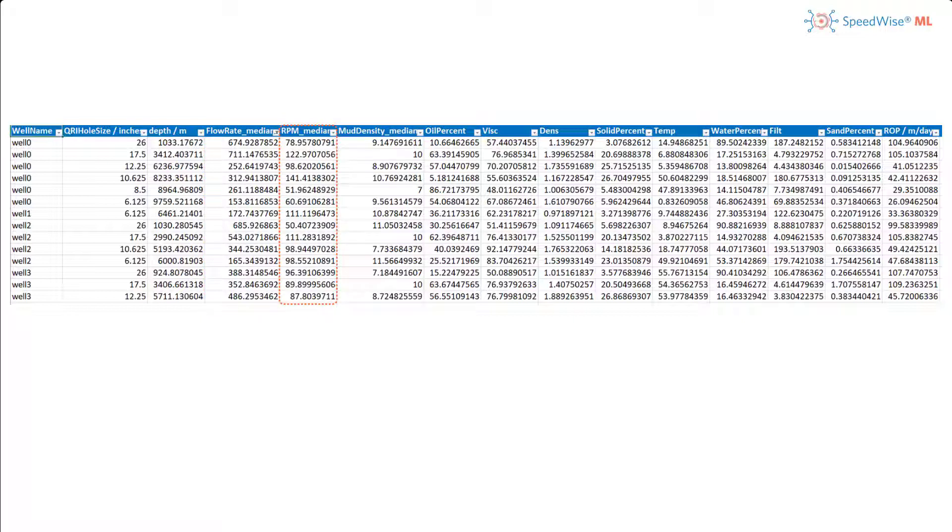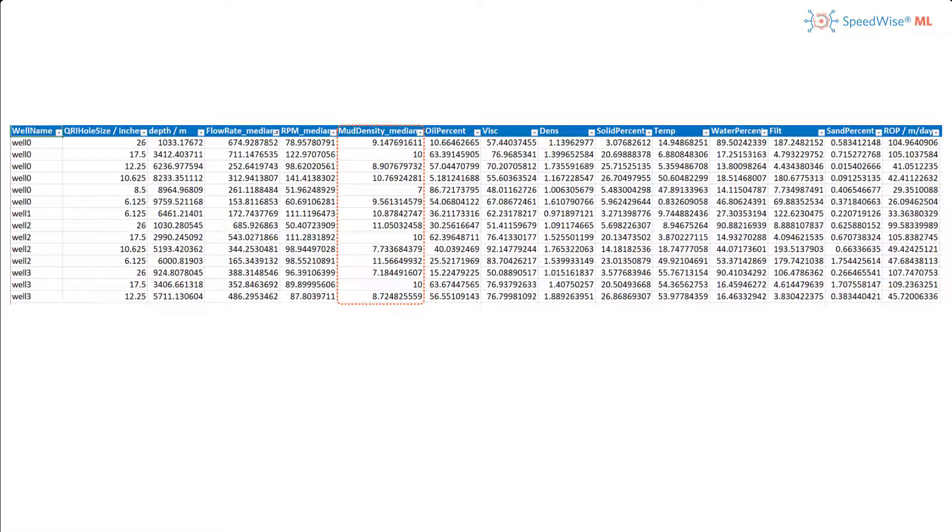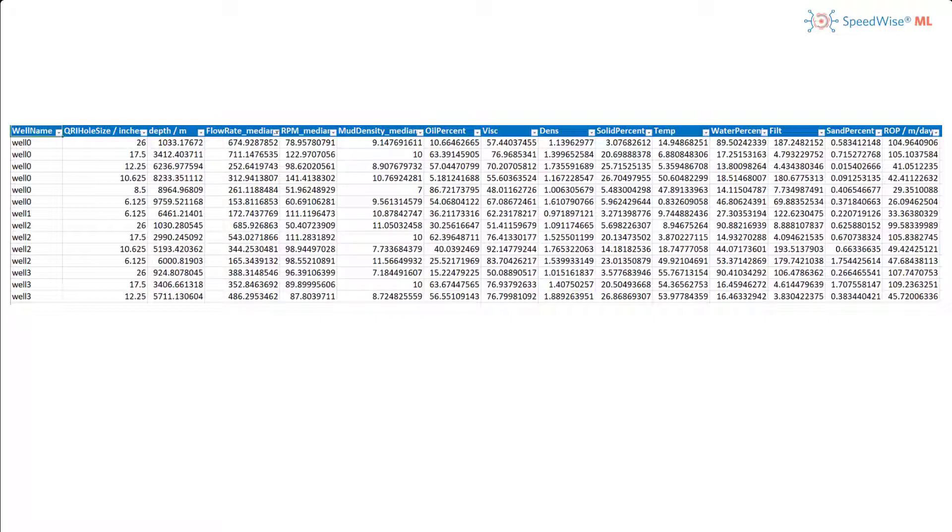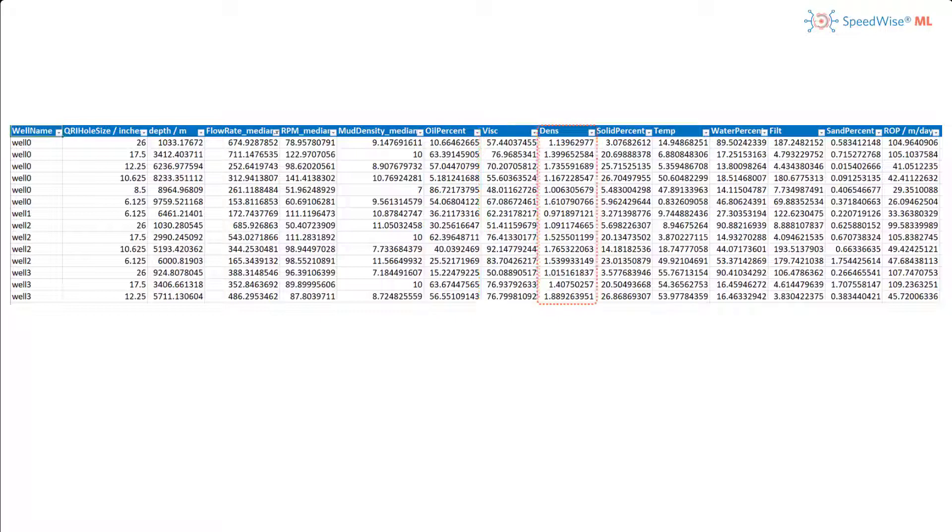Median revolutions per minute of the drill for each well section. Median mud density per well section. The next few features are mud properties such as oil percent, viscosity, and density.